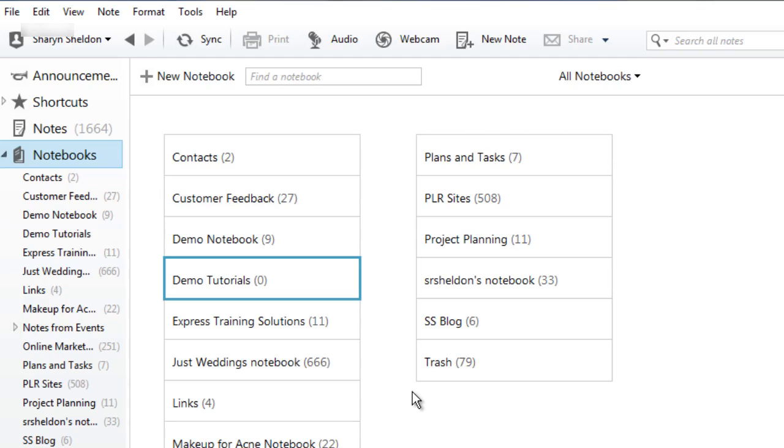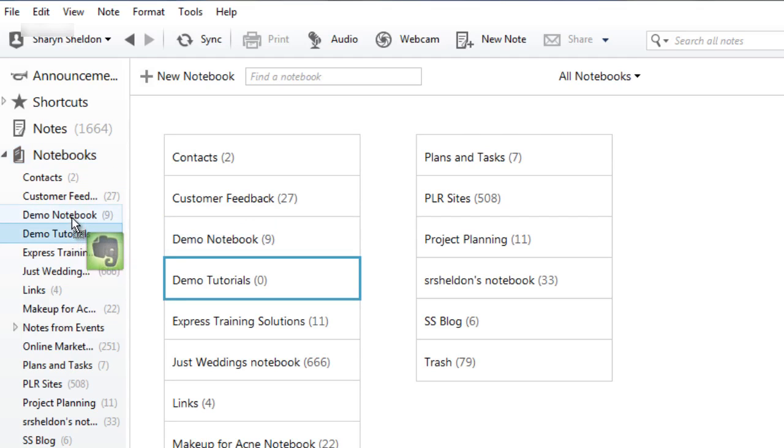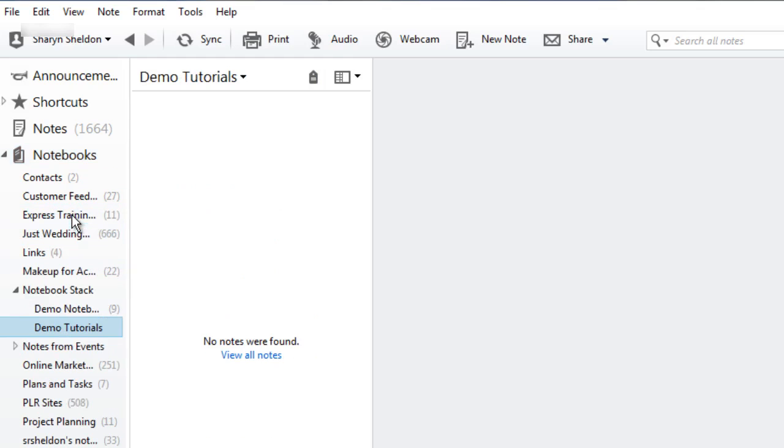The easiest way to do that is to just drag and drop one notebook into another and it'll create a stack. So for instance I have a demo notebook, a demo, and a demo tutorials and I might want to put them together. So I'm going to drag one right on top of the other so they're both highlighted.